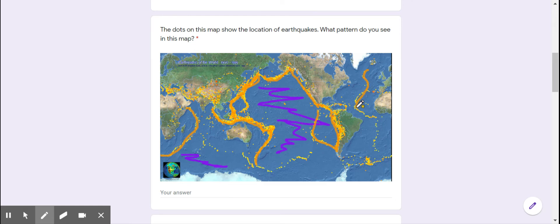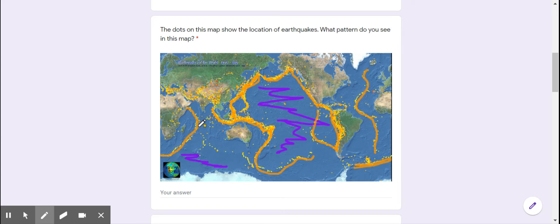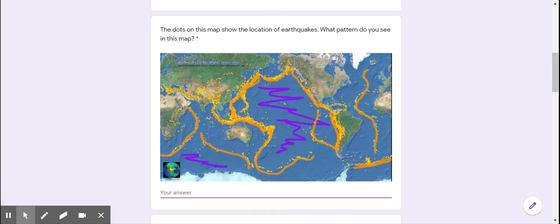Earthquakes also seem to be in a line right in the middle of the ocean. This is a little further out but near the edge of Antarctica, and this kind of goes along the edge of Antarctica also. This is the middle of the ocean between Antarctica and Australia. So these earthquakes are also in lines.